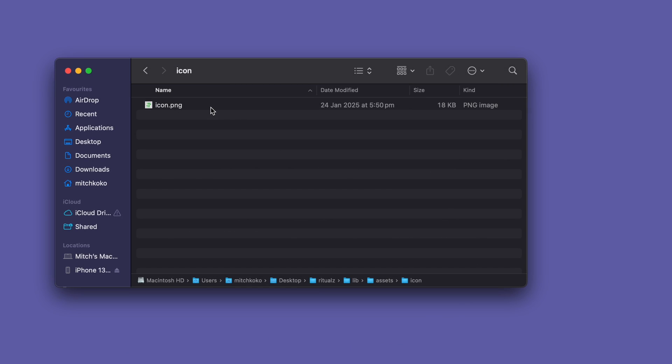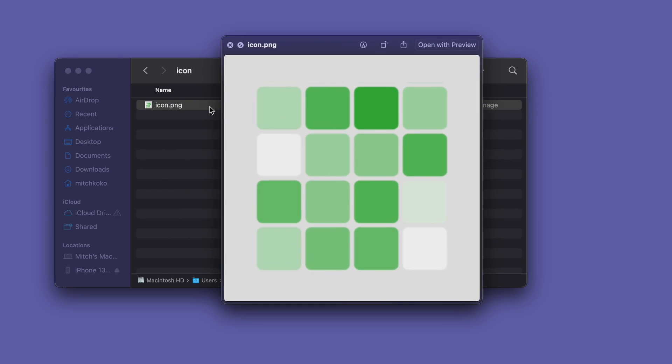Now just to show you the original icon for my app, it's literally just a square image and so we're going to need to somehow remove the background.